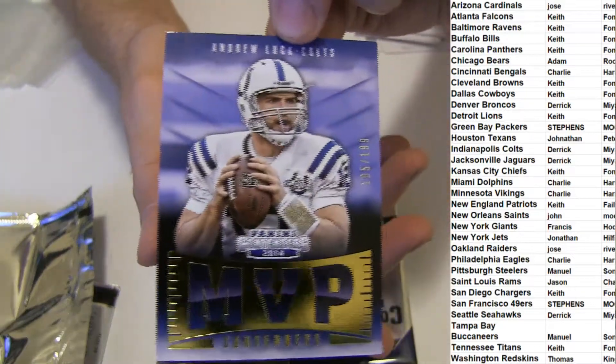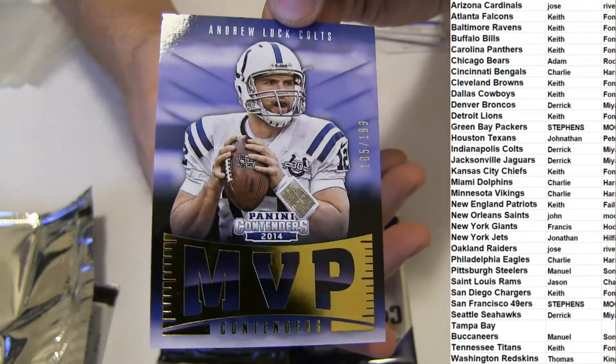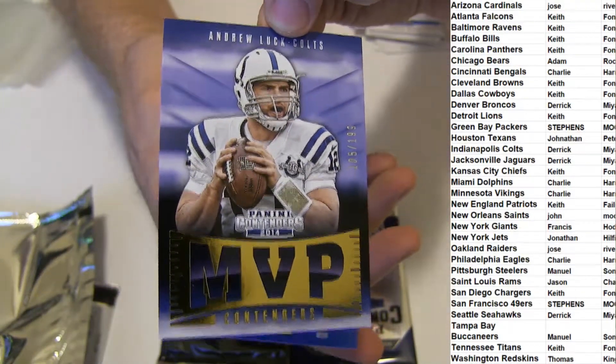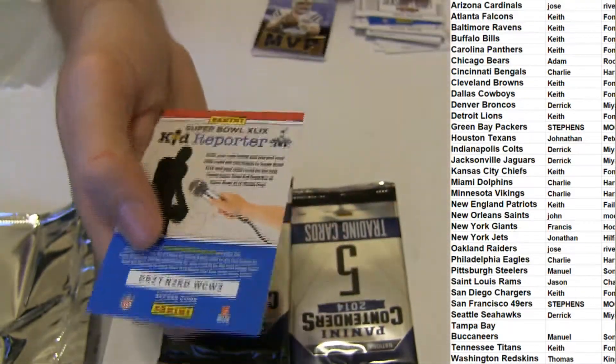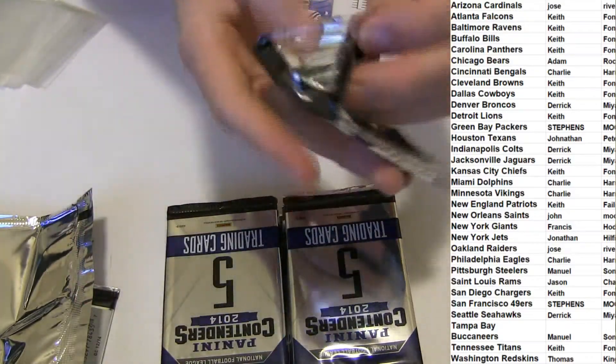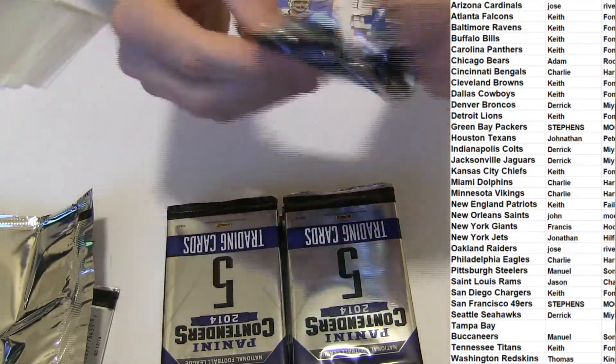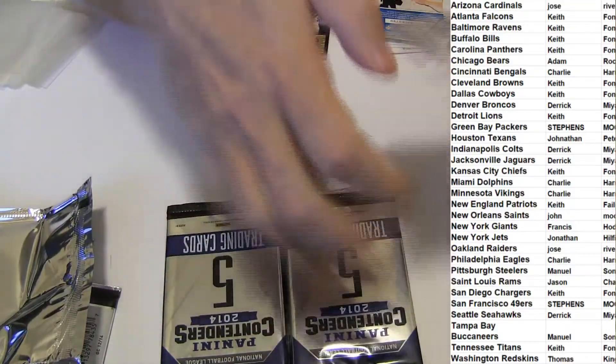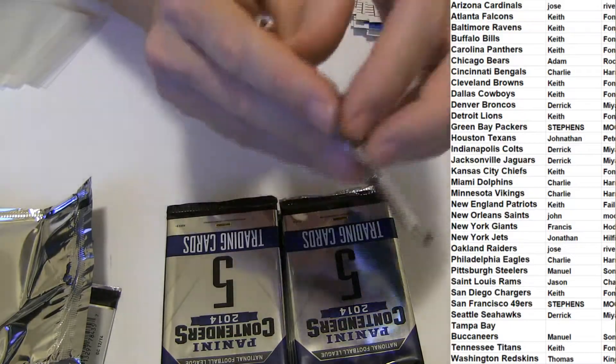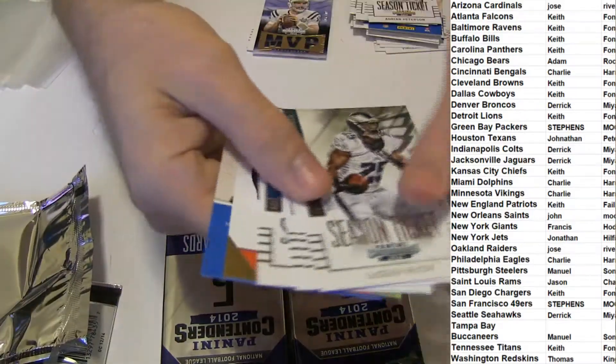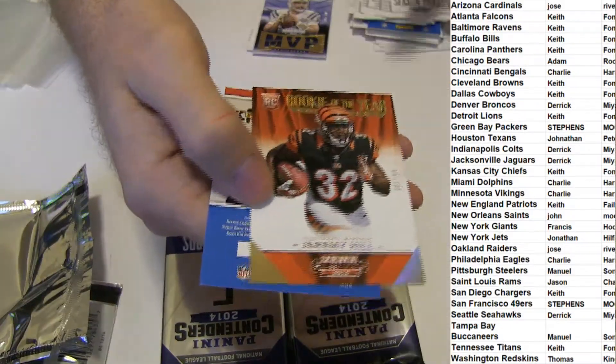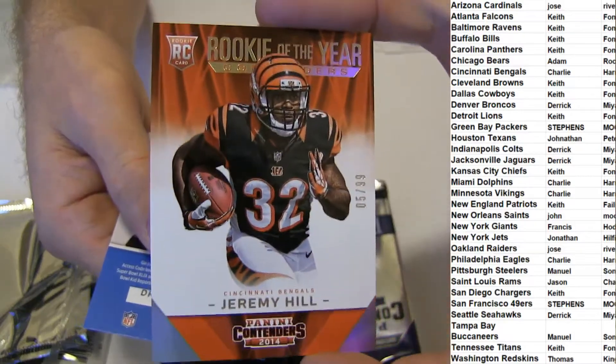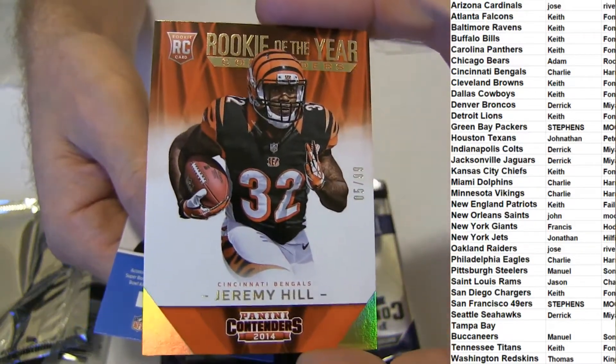Andrew Luck, $1.99, MVP gold. Jeremy Hill, gold rookie, five of 99.